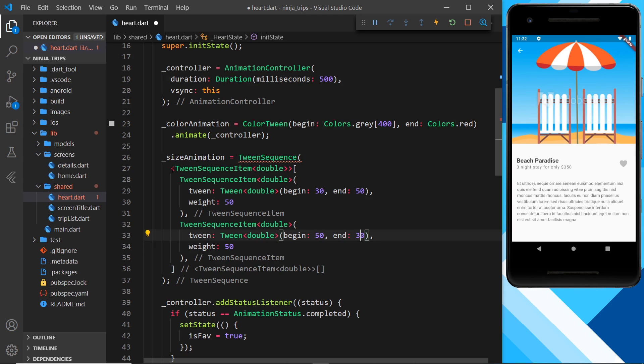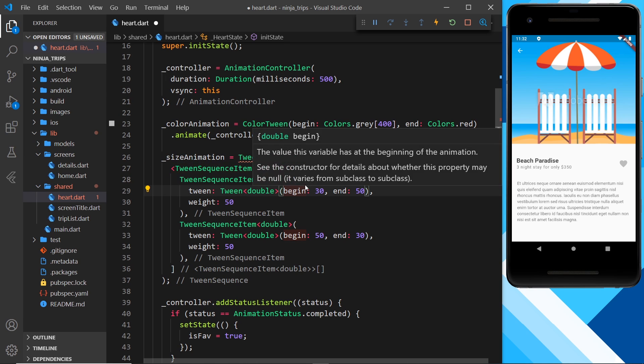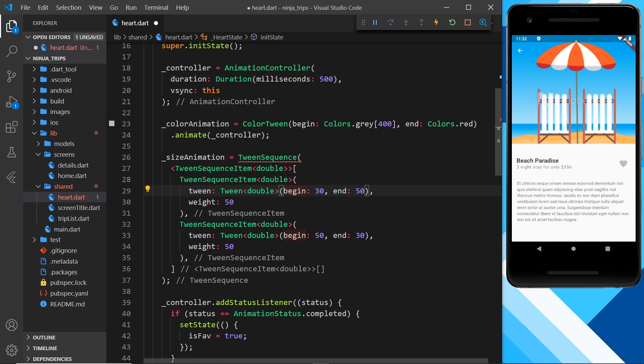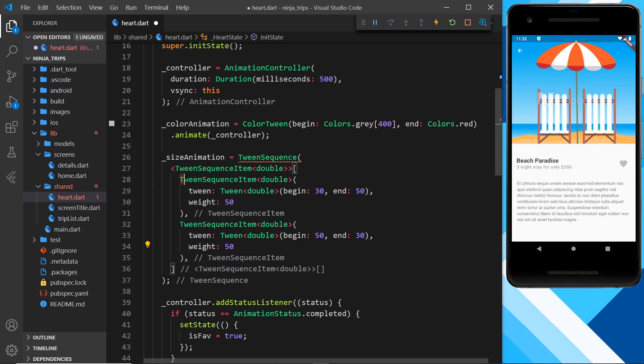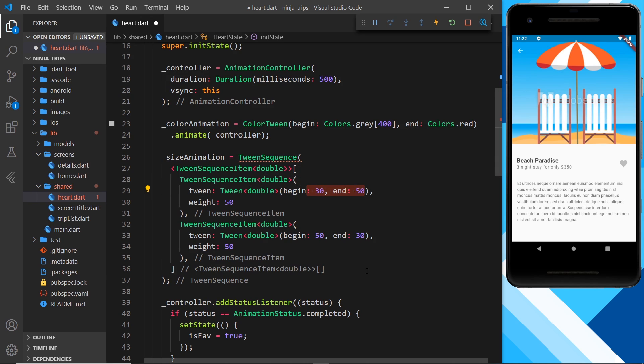Now I know there's a lot of types here, but all we're essentially doing is saying that we have a list of this type right here. And inside that list we have individual tween sequence items, which are going to give us doubles. Because remember, we're using doubles here to interpolate between two values.